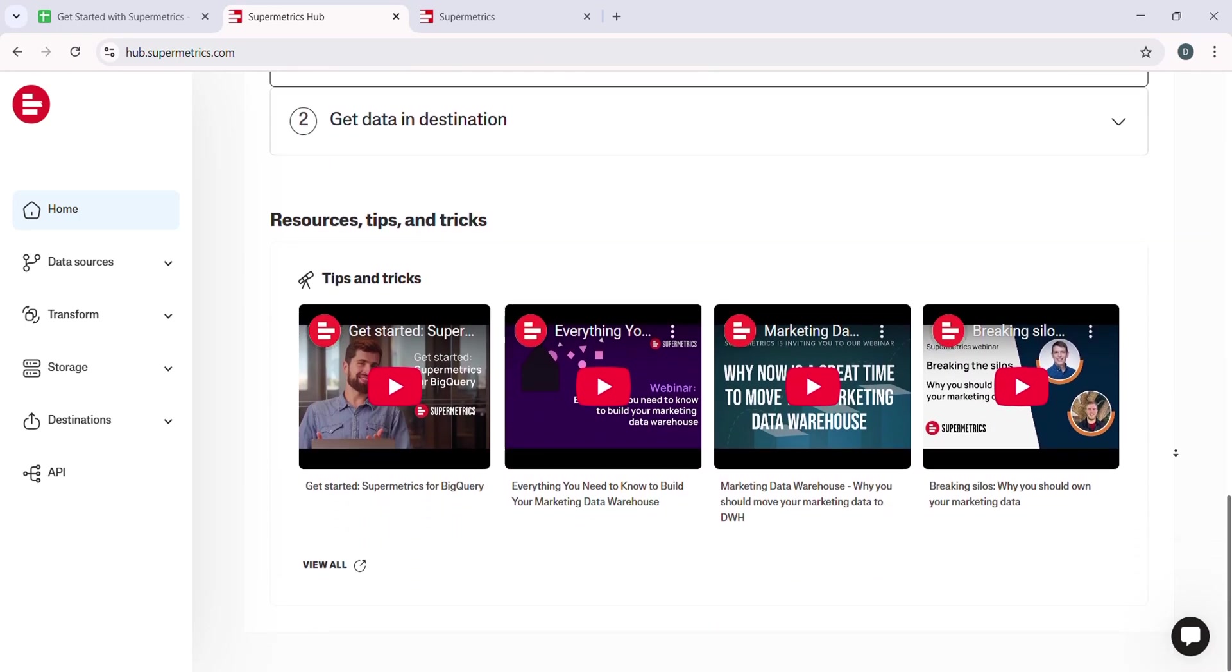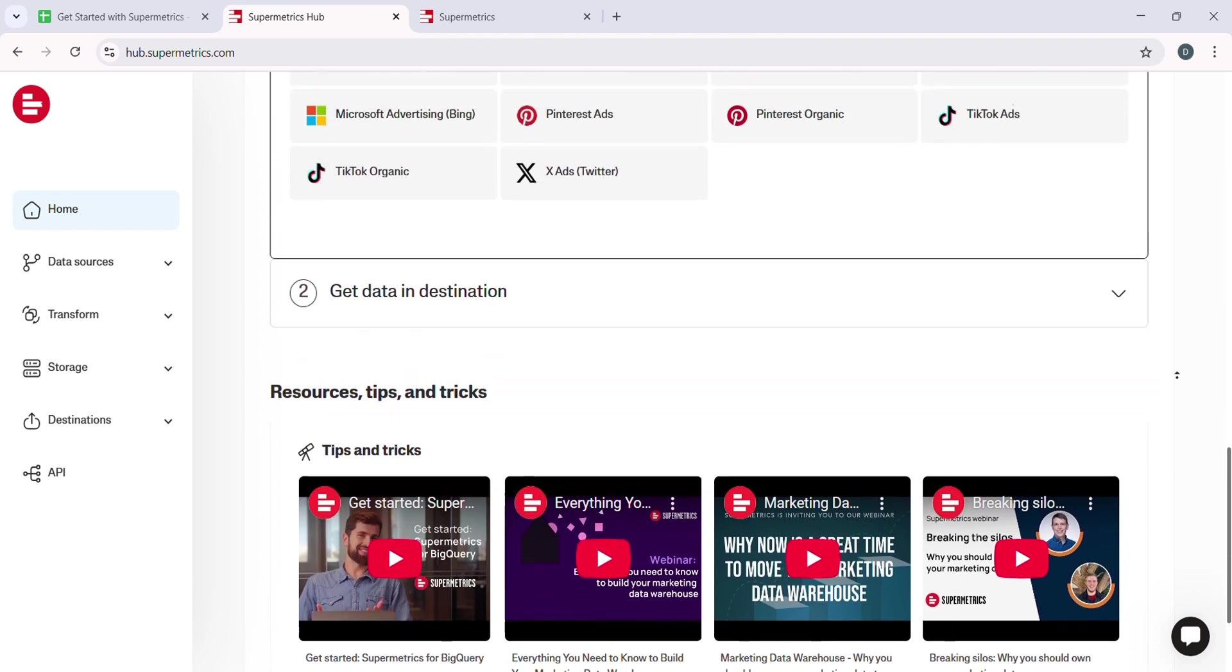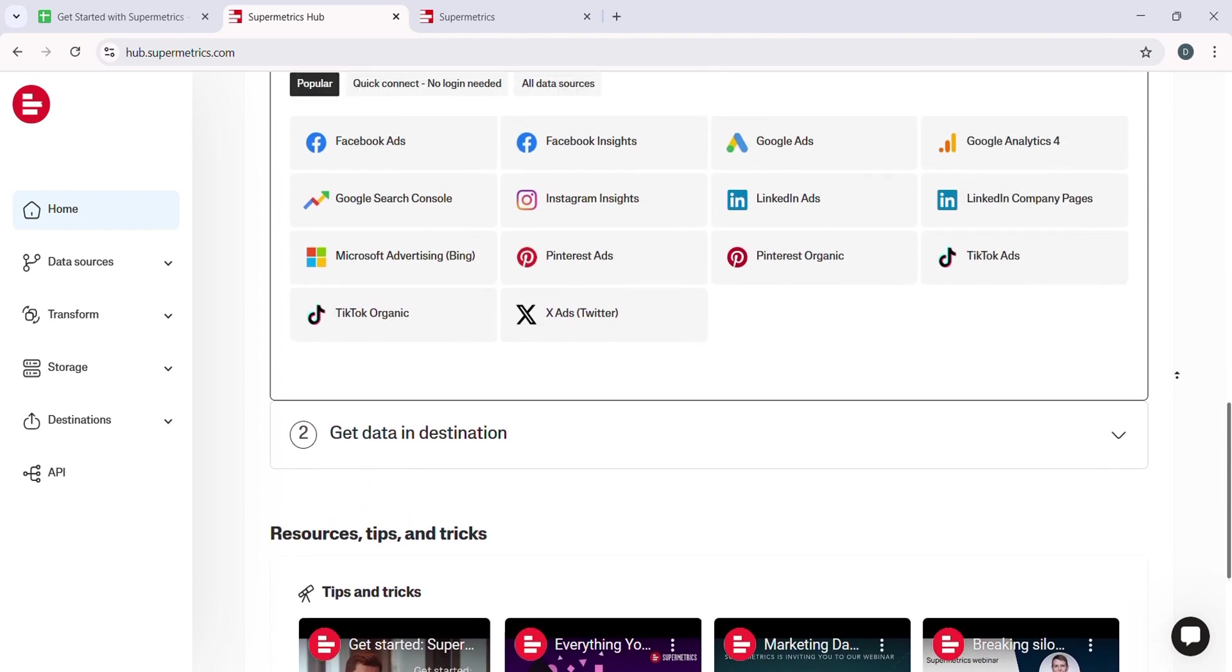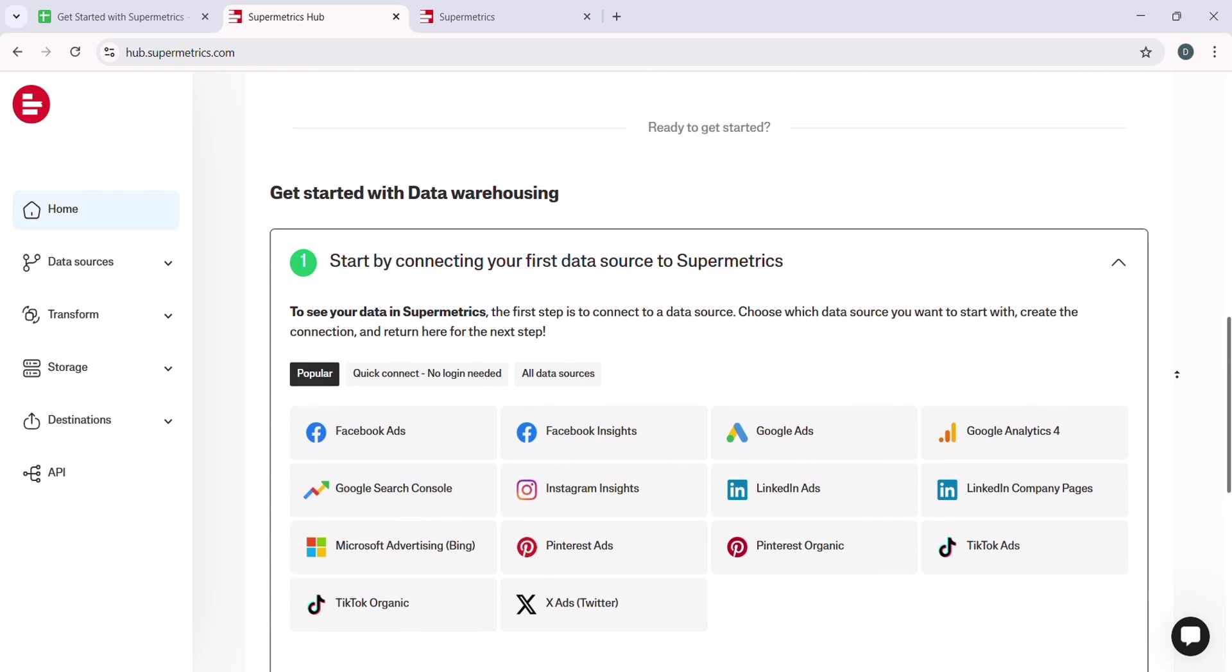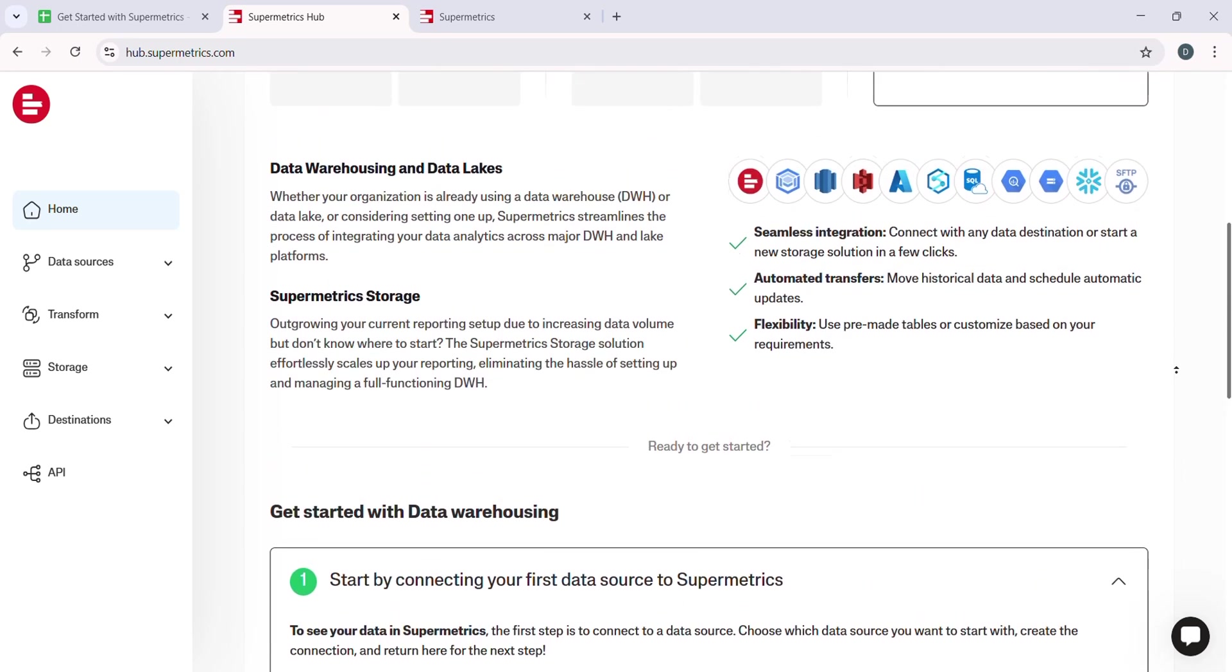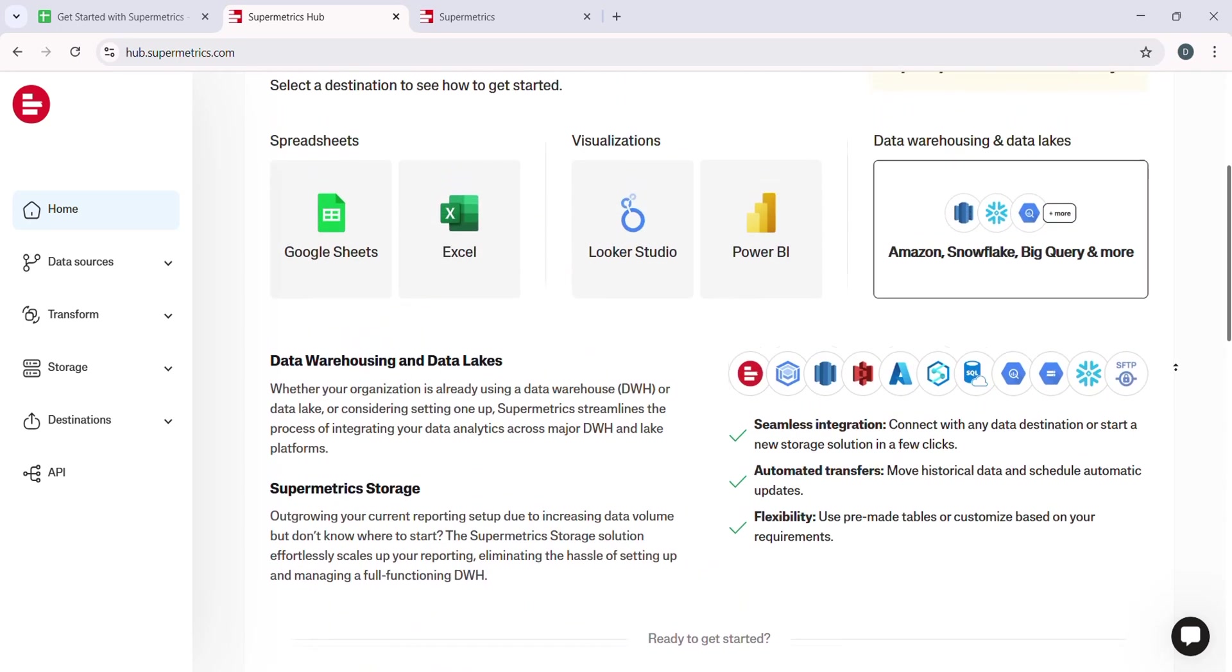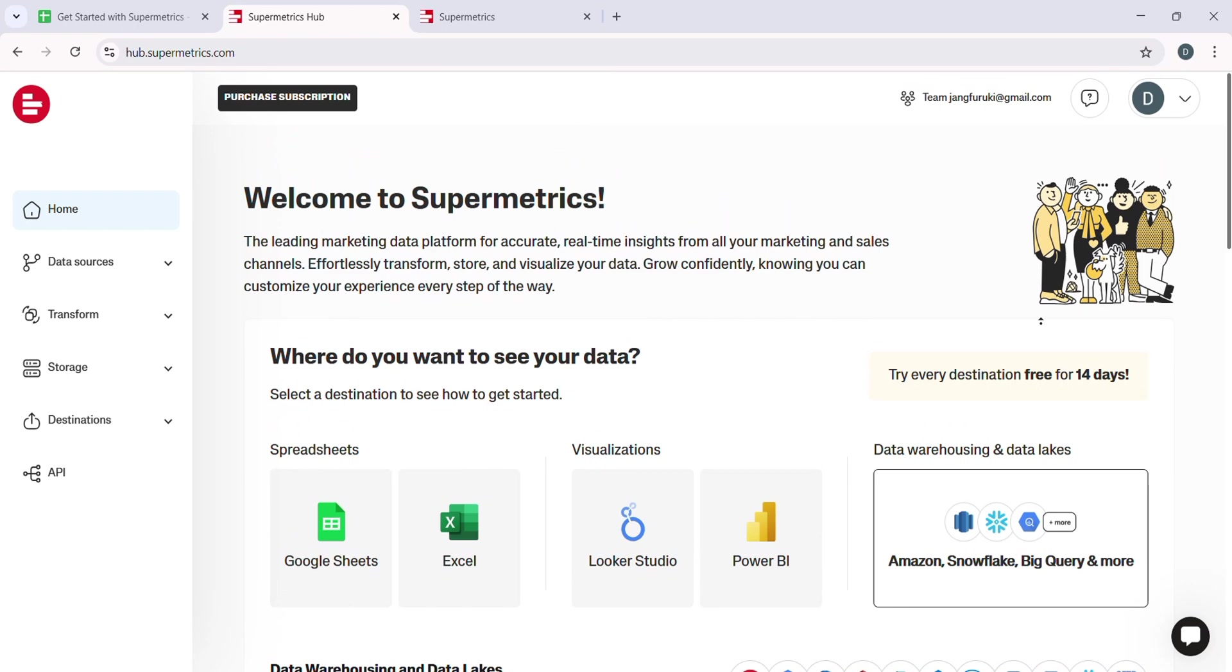To automate your reports, simply go to the Schedule section and select the frequency at which you want the data to be refreshed. For instance, if you choose Daily, Supermetrics will automatically pull new data from Google Analytics every day and update your Google Sheets.